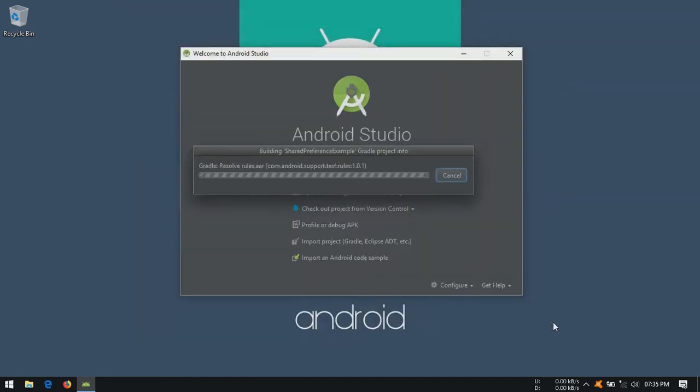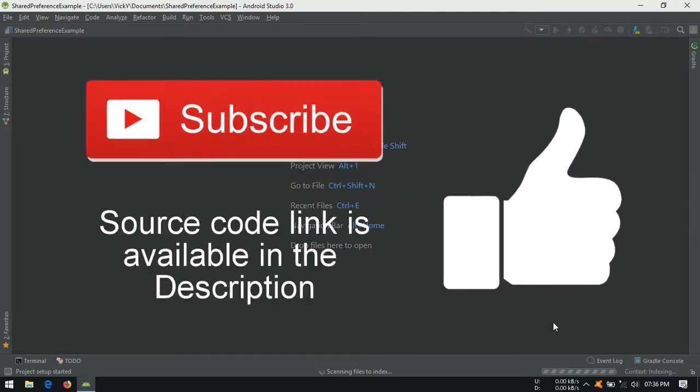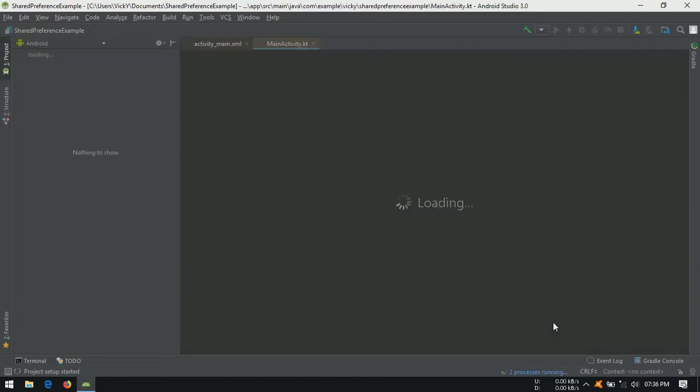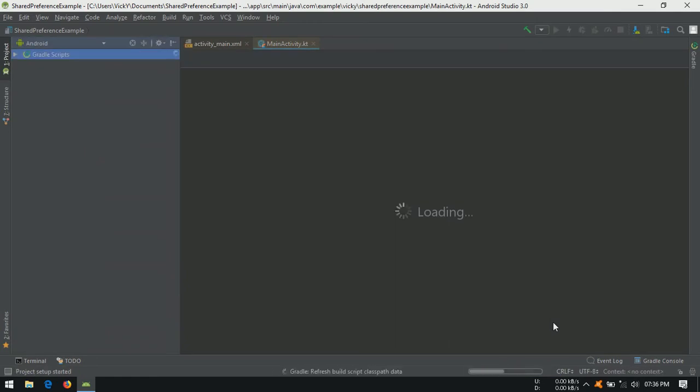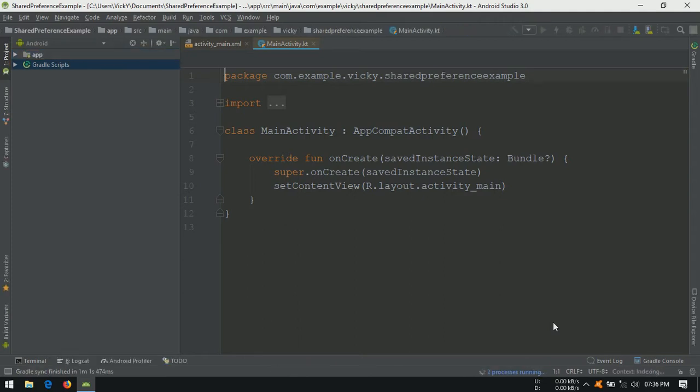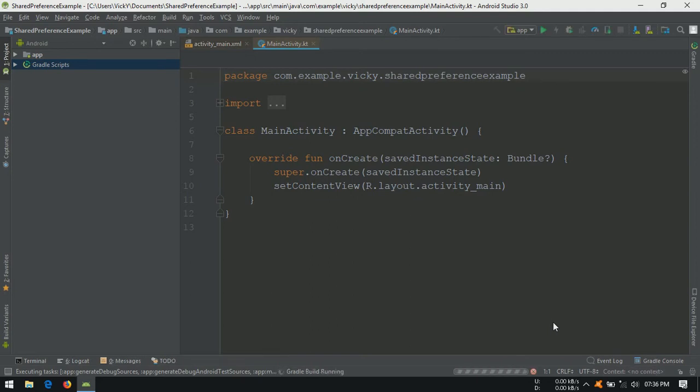Whenever I develop an application, I prefer to have a class for setting these shared preferences. Because at times we might give the keys with mistakes. To avoid this, I will store the keys in global variables and use these variables in all places. So that we can avoid typo errors.